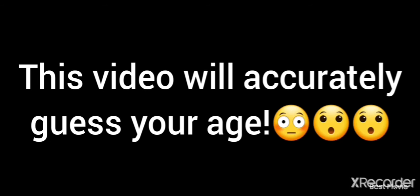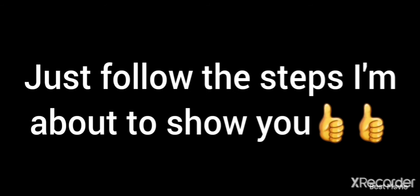Yes guys, this video will accurately guess your age. Just follow step by step the thing I'm about to show you. And if you have a calculator, use it. Now pick a number from 1 to 9 and multiply that number by 80.